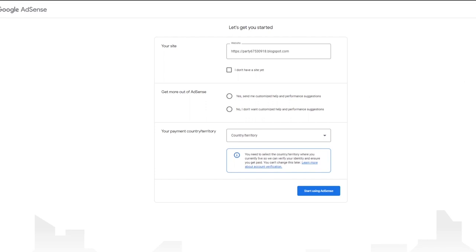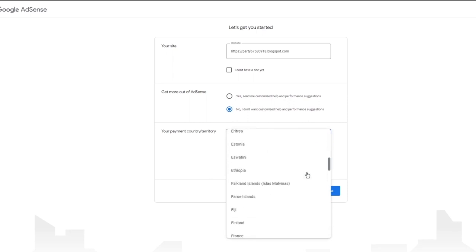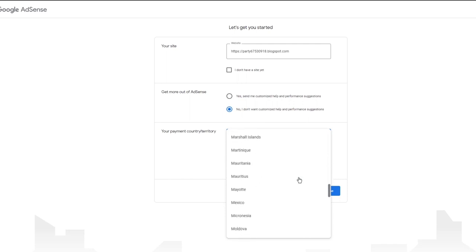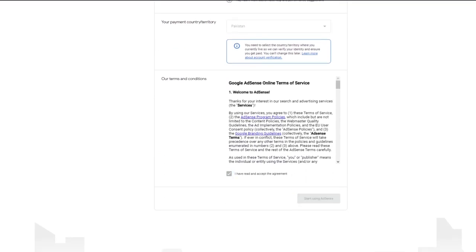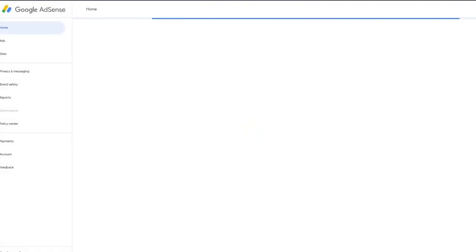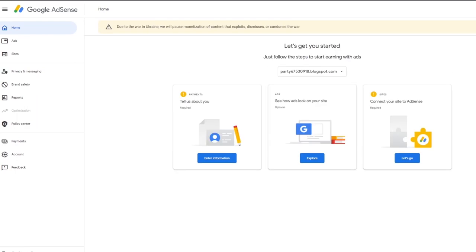Here it says 'Get more out of AdSense.' This depends on what you want to do - if you want help with performance and suggestions, I'm going to go with 'No' because I don't really want it. Then it asks for your payment country. Go ahead and add your country, agree to the terms, and click on 'Start Using AdSense.' That is the general creation of your AdSense account.